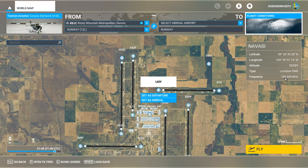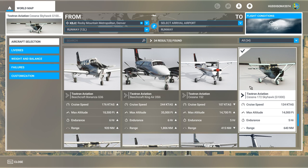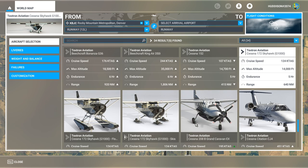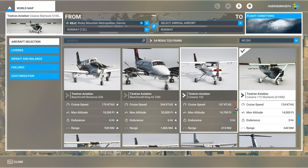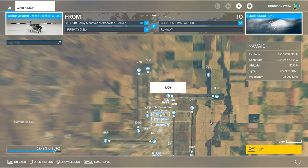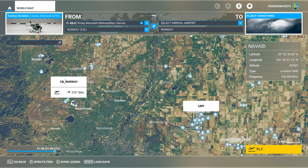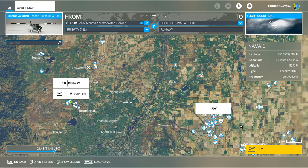Make a note of that frequency: 108.90. Today, instead of the 152, we'll be flying the Cessna 172 Skyhawk with the G1000 glass cockpit display. Ensure you choose an aircraft that has the G1000 — you can even do the Grand Caravan and other aircraft if you prefer. But if you're following this tutorial, choose the 172 with the G1000. Any livery will do. All we've done is set up a departure airport — don't select an arrival airport, just your departure at Runway 12 Left at Metropolitan Airport. And let's go fly.